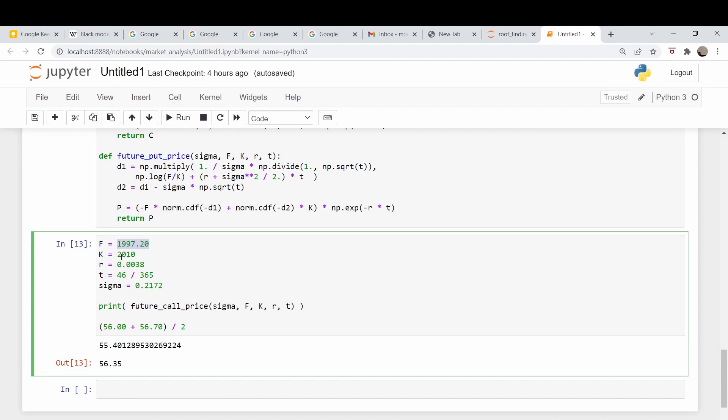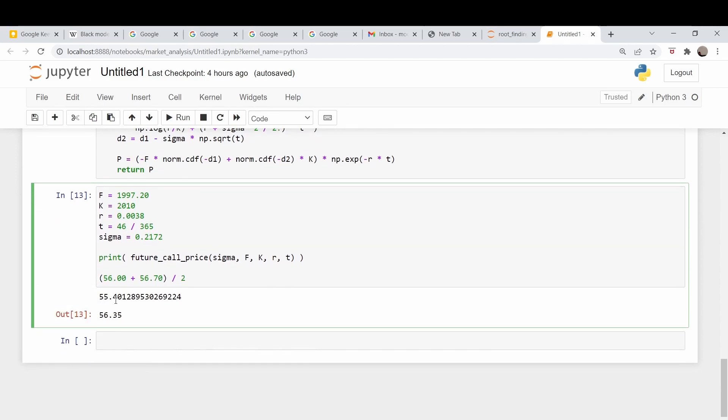Here's our quantities again. The spot price or the futures price was 1997.2. Our strike was 2010. Our risk-free rate is still the same. 46 days to expiration. Sigma was 21.72. And here we go. So we run our code and we get a call price of 55.4, and the actual price, the mid price, is 56.3. So given that it's futures market, not quite as liquid as stocks, it's a weekend, everything's closed, I figure that is good enough.